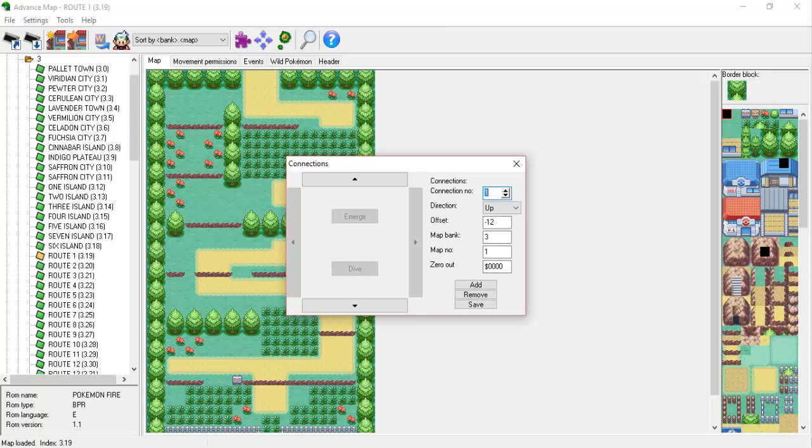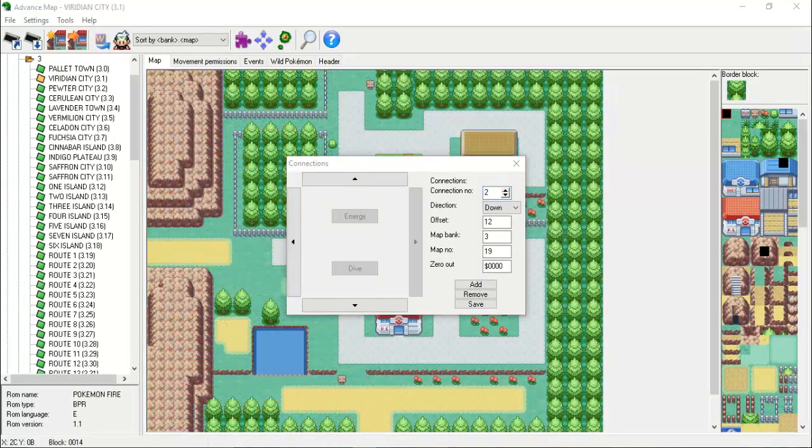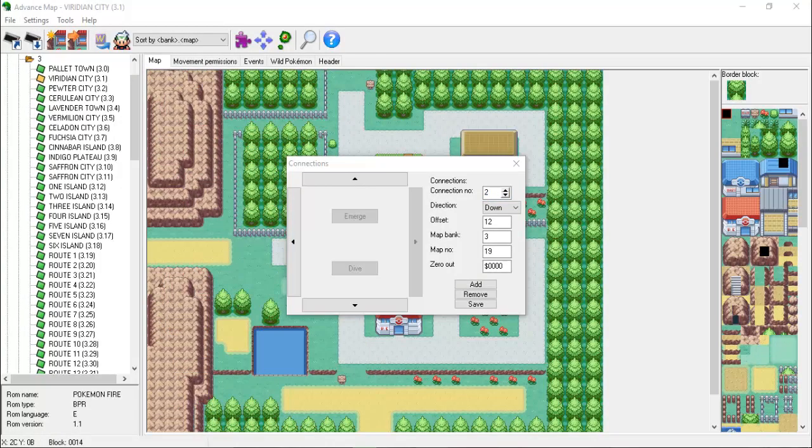Viridian City and Route 1 do not have the same dimensions, so we can't just align them both starting at the very left of their boundaries. Route 1 is actually aligned near the middle of the southern border of Viridian City. This is where the offset value comes into play. In order to align the two maps correctly, we need to count the amount of tiles there are from the top or left of each map and then count to the bottom or right until we hit the tile that starts the connection. This probably sounds confusing, so let's go through together.